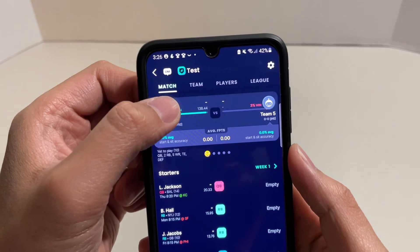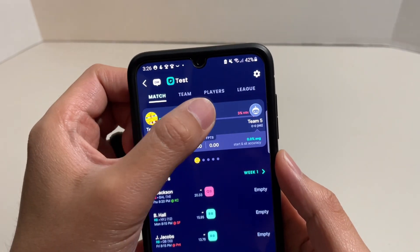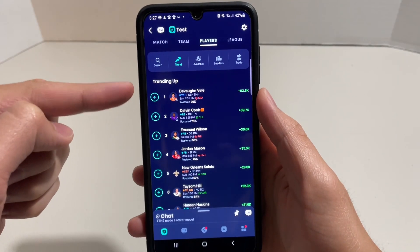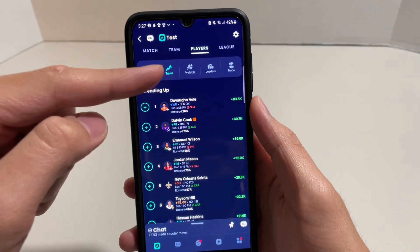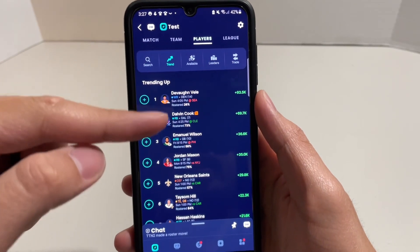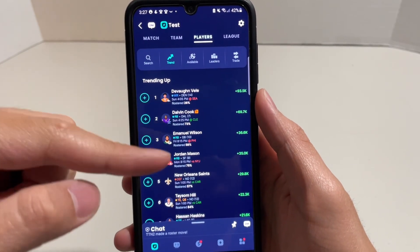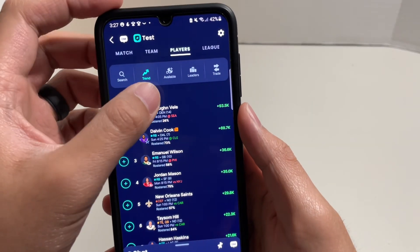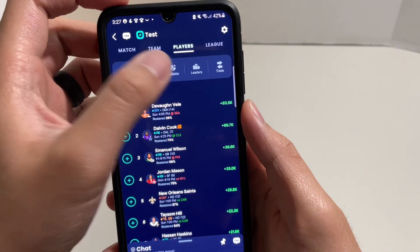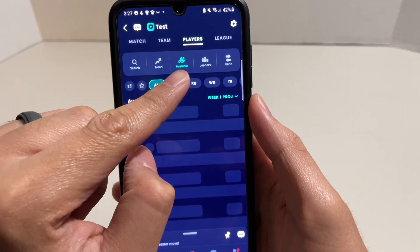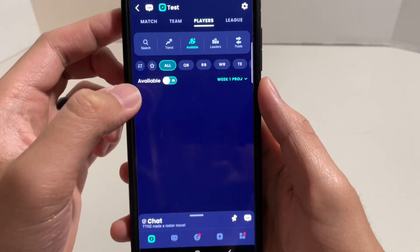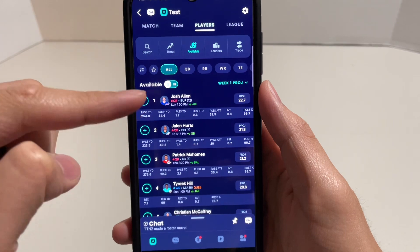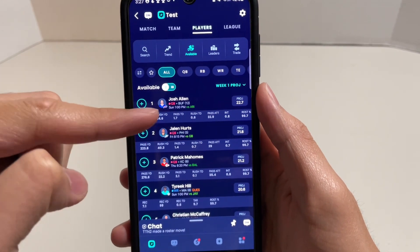At the very top you'll see Match, Team, and Players — here are all the players available. It will default to the trending players, so these players are all trending up currently. If you would actually like to search for available players, just click on Available here and you can cycle through. These are all the players that are still available.